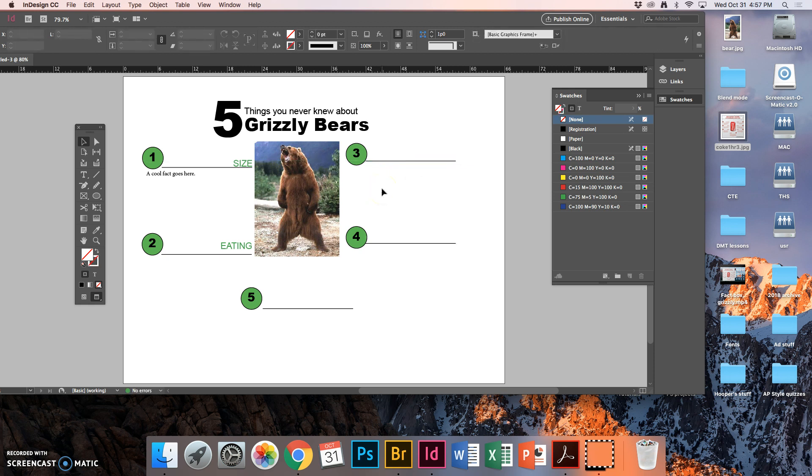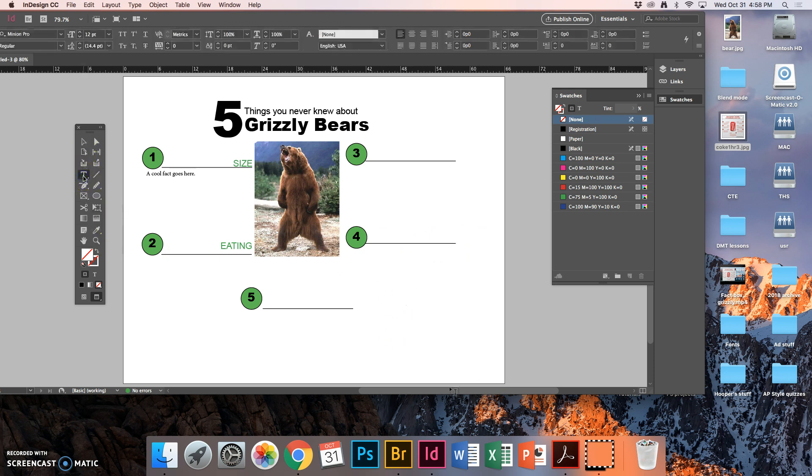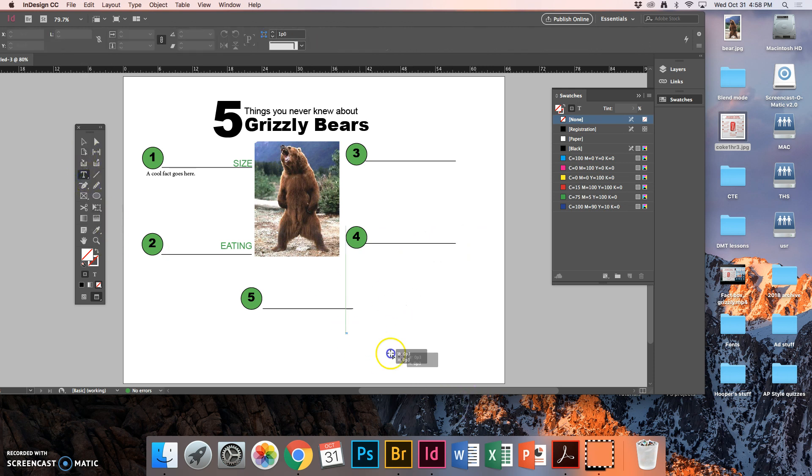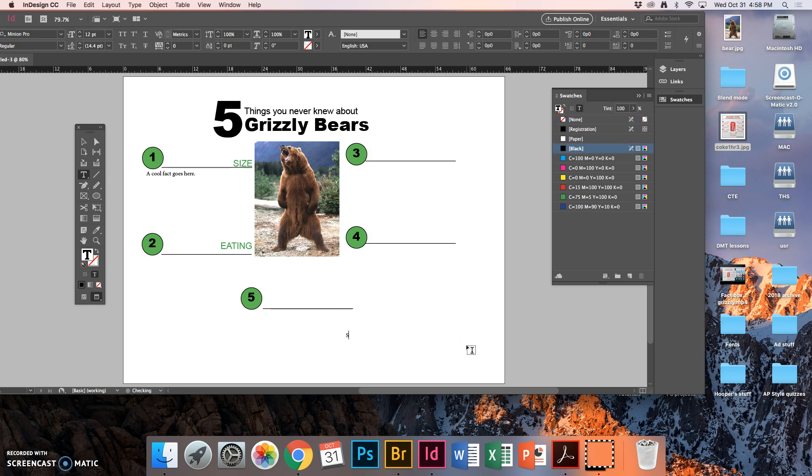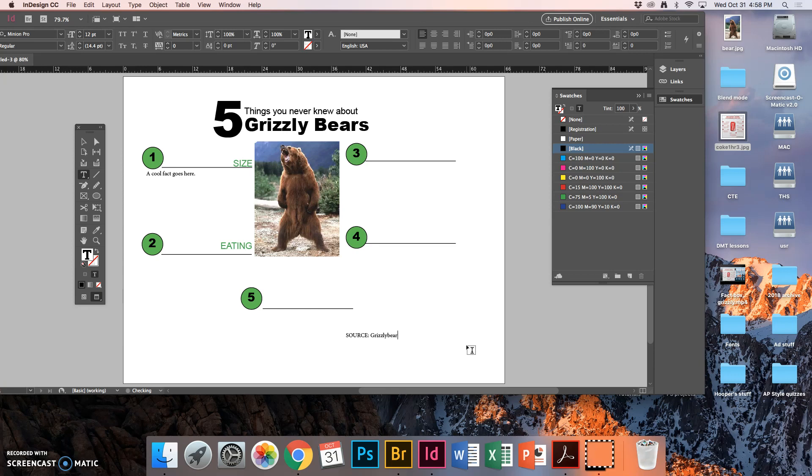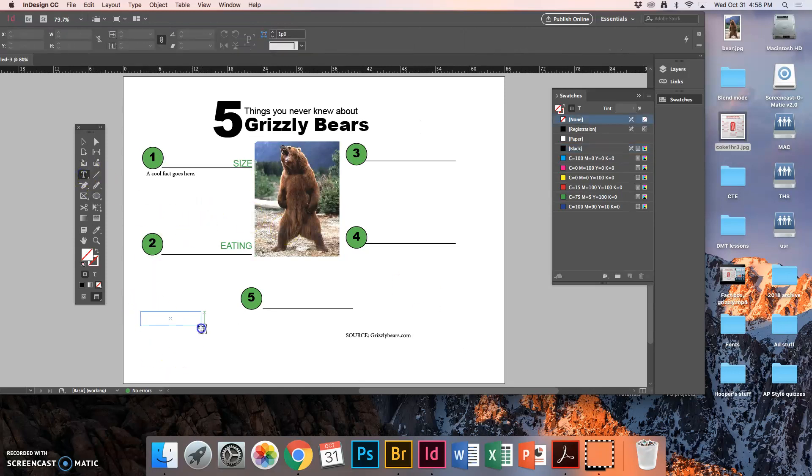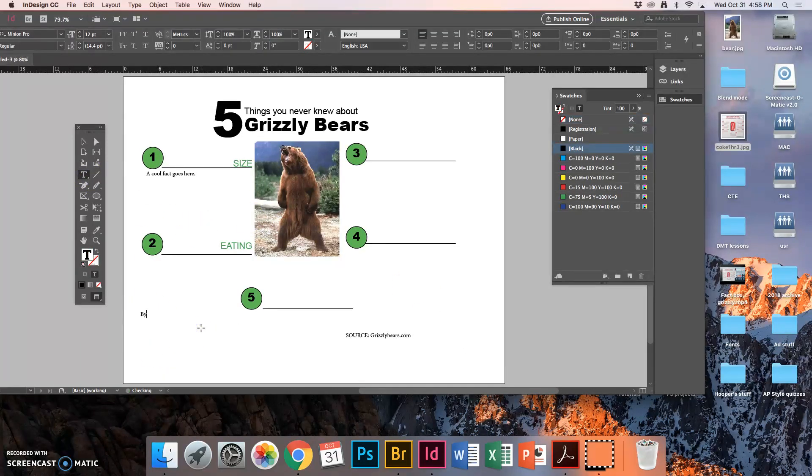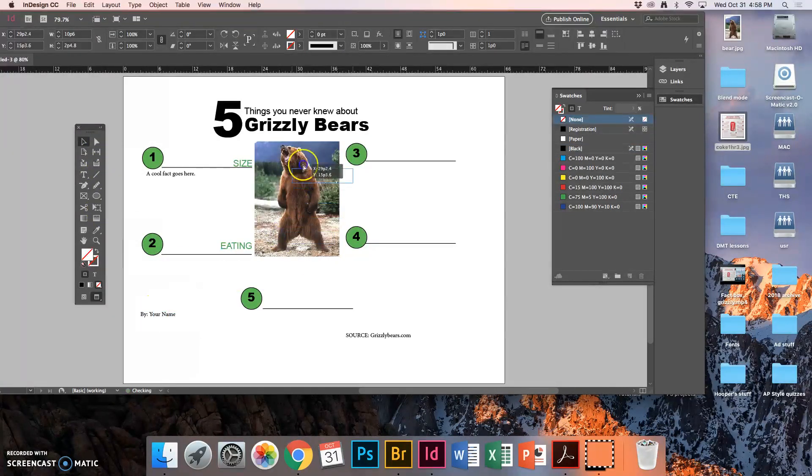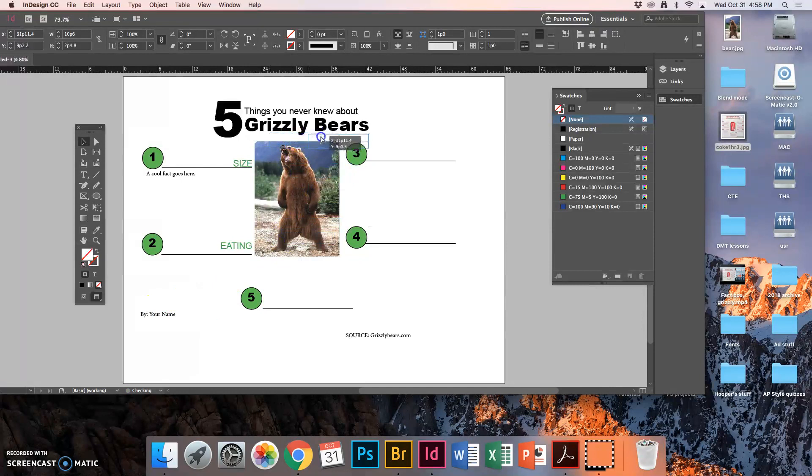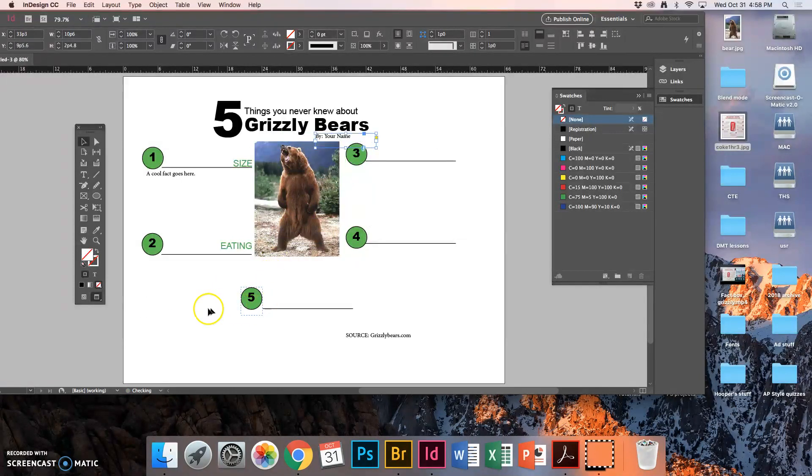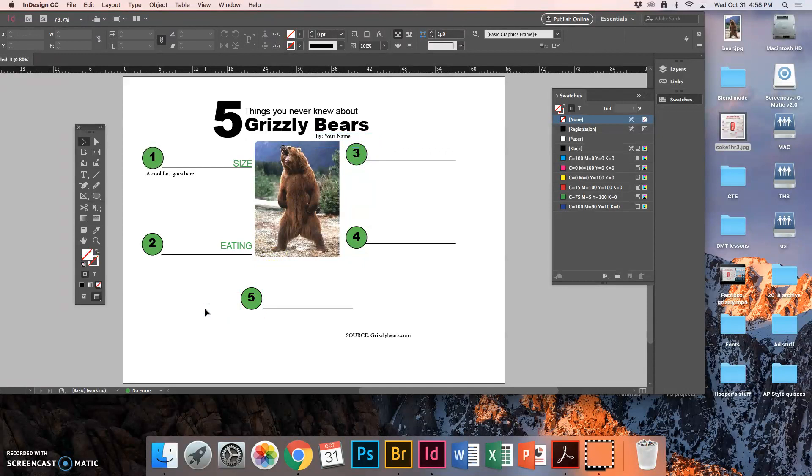Well that's basically the gist. Down here at the bottom, you would create another text box and you'd put your source information. Okay, grizzlybears.com or wherever you found your information. Somewhere on the page, put your byline. So that's a little text box. By your name. And stick that. I usually put it up at the top somewhere. Maybe tuck it up in here. And that's it. It's your basic infographic.